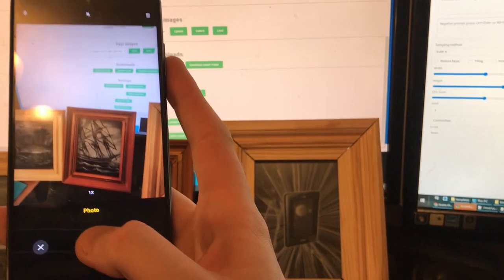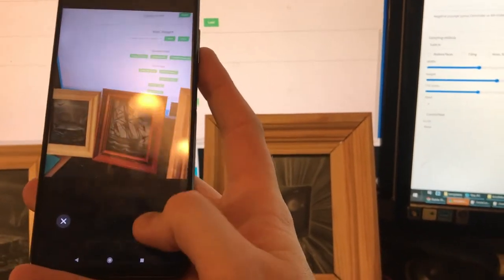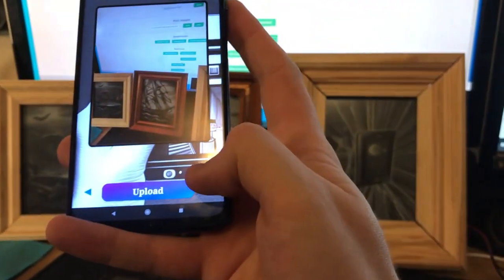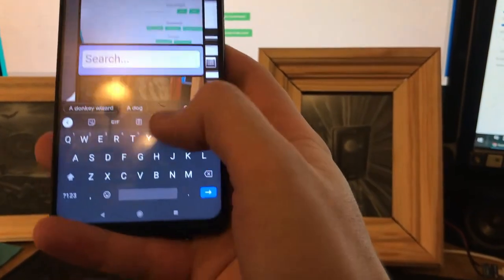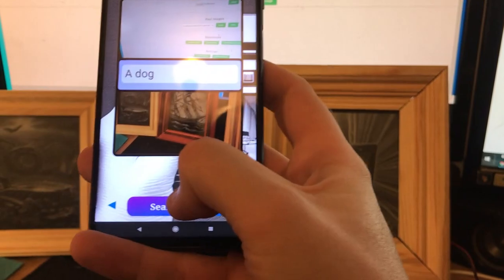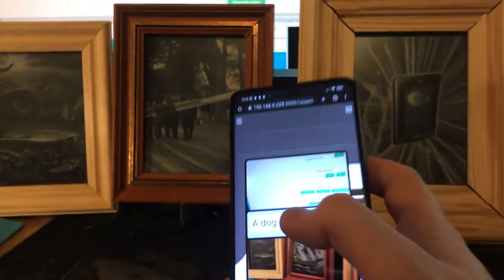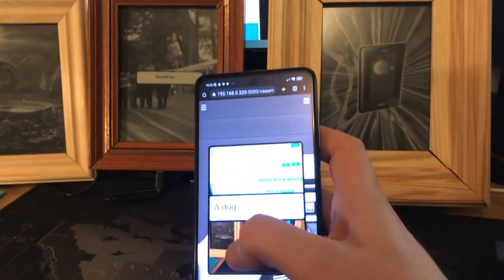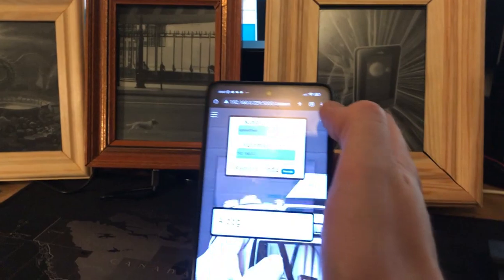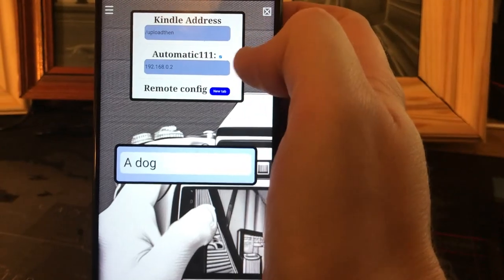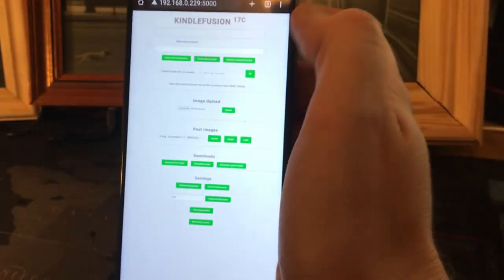So if we open the camera, I'm just going to take a photo of the other Kindle screen. And when I click Go it should then upload it. You can also upload an image, or you can search — a dog, search that — and then that will search it in Stable Horde or Stable Diffusion again. So if you click the burger menu up at the top, you've got the option for Automatic1111 and you put in your IP address, and Remote Config will take you to the full page.